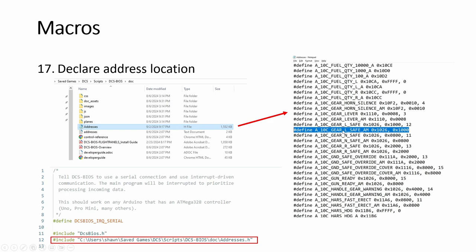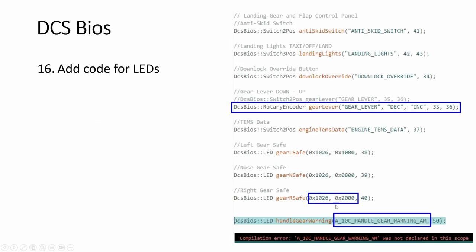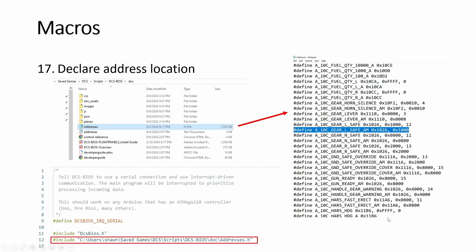So you see, this is the name of this switch. If you don't want to use this, you can put this number here instead. But if you are copying the new code, you need to basically tell Arduino where to look up this address.